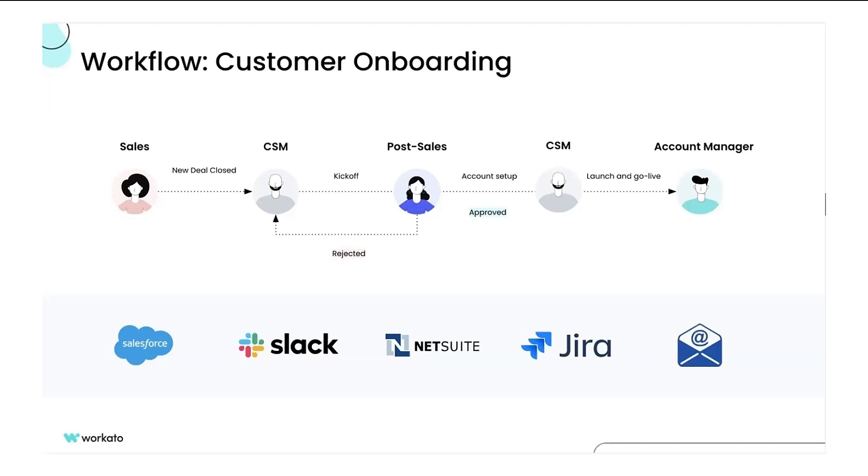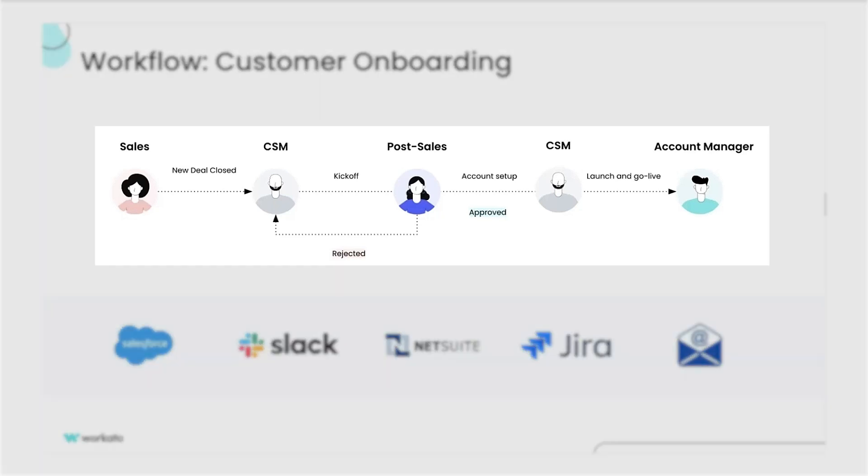But there's no tool that can be used to manage the end-to-end customer onboarding workflow or provide an up-to-date view on the progress or status of each customer. Let's look at how a workflow app gives a full end-to-end view of the onboarding process and makes it easy for each team member to manage their tasks.